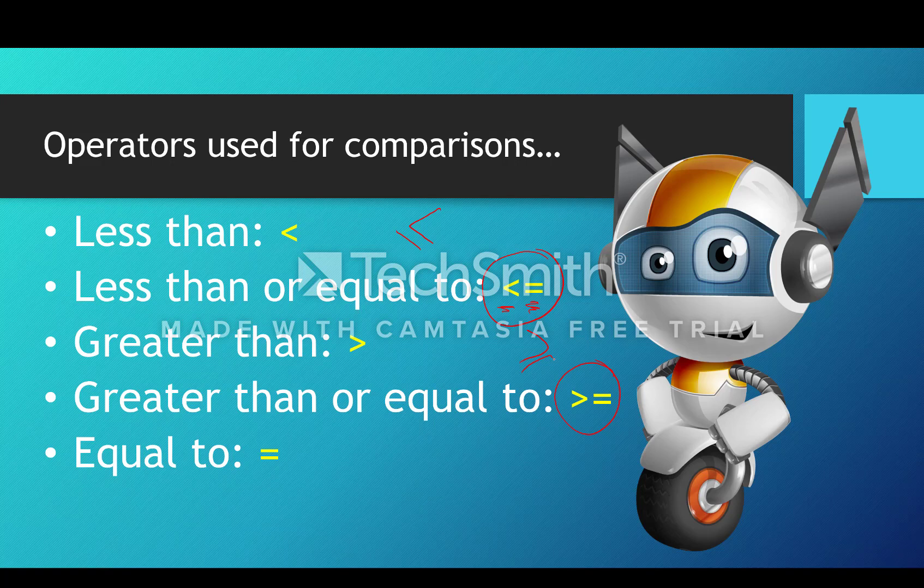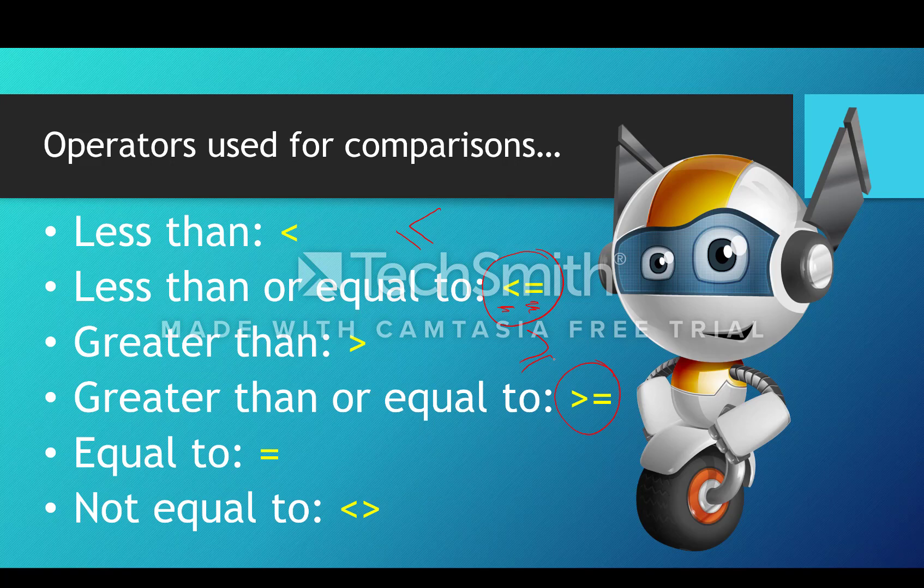Visual Basic is a little bit different compared to many other languages when it comes to the not equal to symbol. We use the less than and greater than signs, or chevrons as they're called, one after the other with no space in between, and that means not equal to.